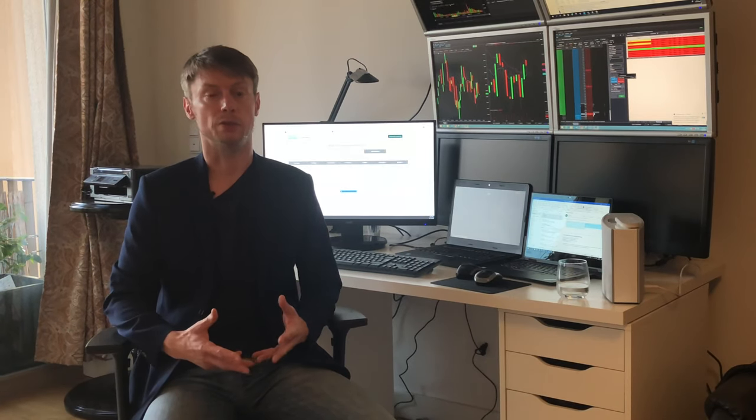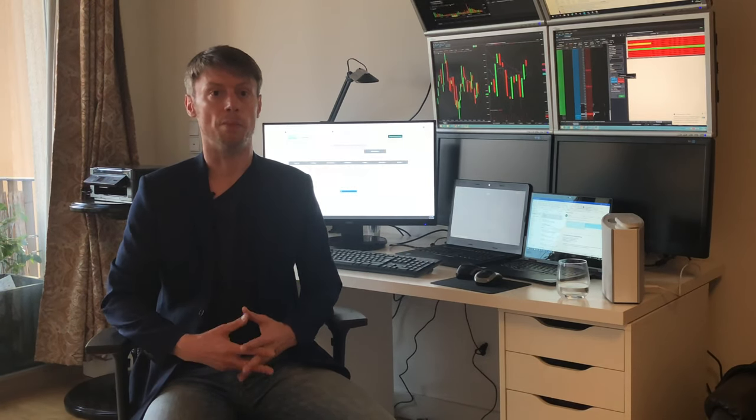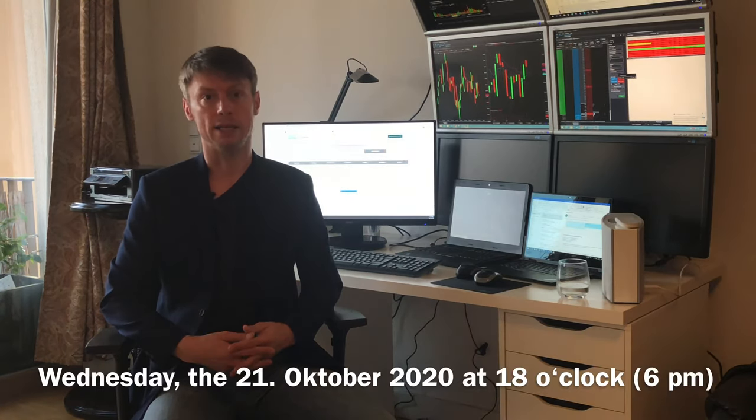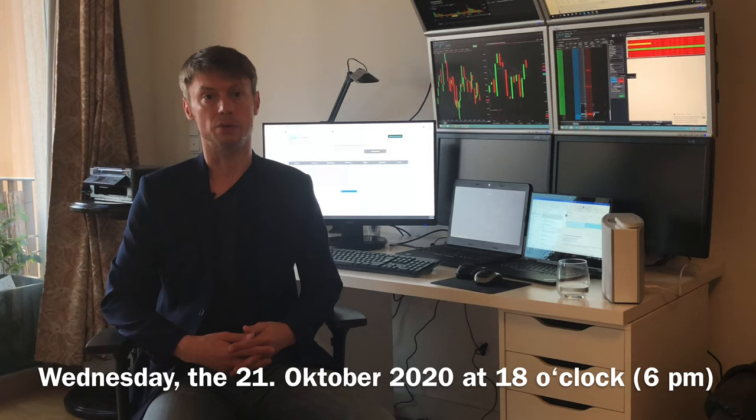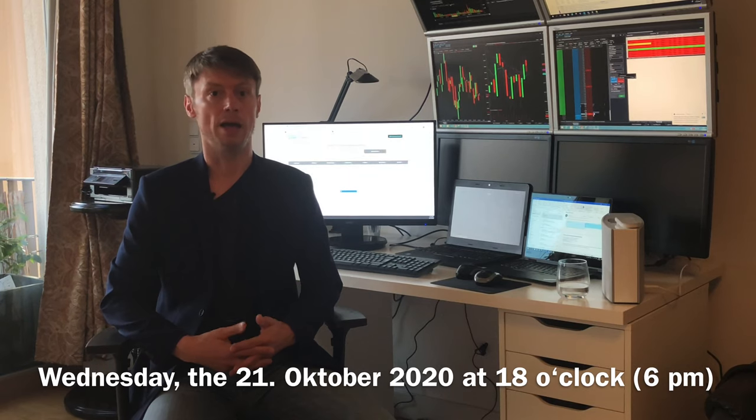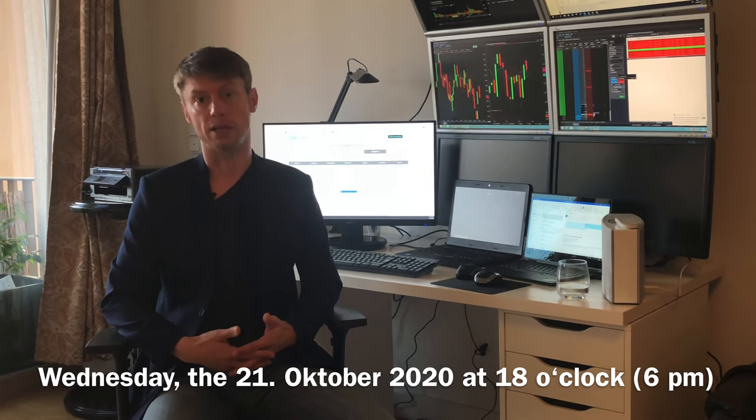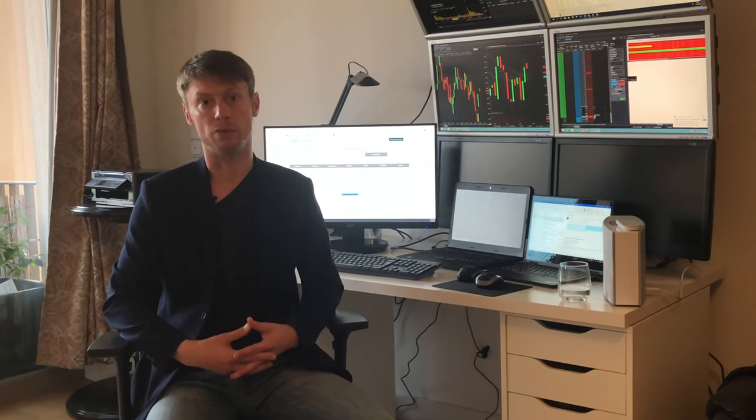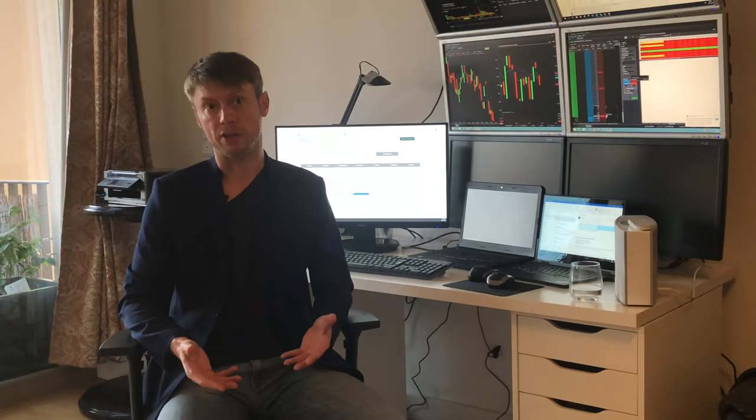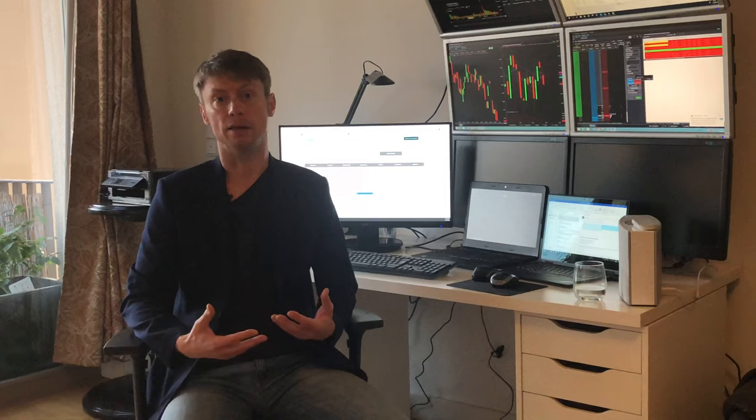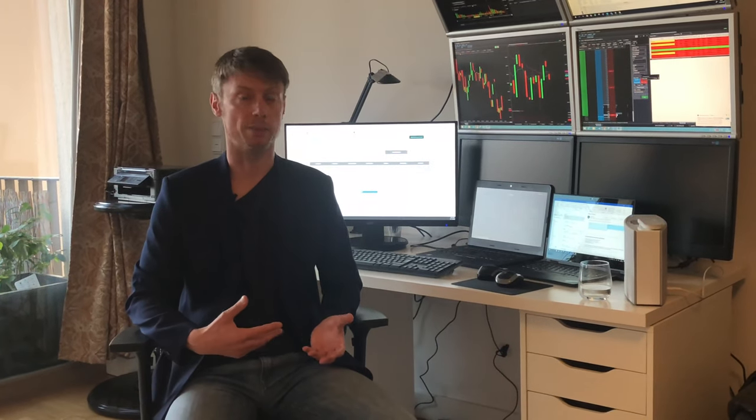On Wednesday, the 21st of October at 6 o'clock (6 PM), we will present everything related to CFD trading: margin rates, where to trade, risks, benefits, and the advantages and disadvantages of CFD trading. I would be happy if you subscribe to our webinar.